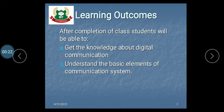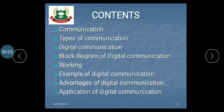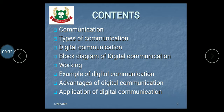Now let's discuss the contents. The contents are: communication, types of communication, digital communication, block diagram of digital communication, working, example, advantages, and application.